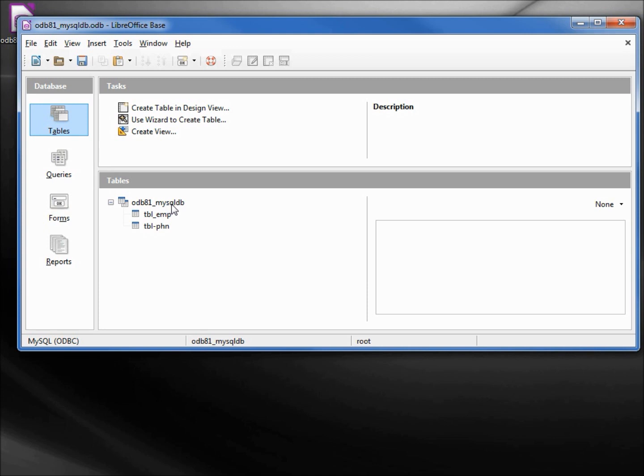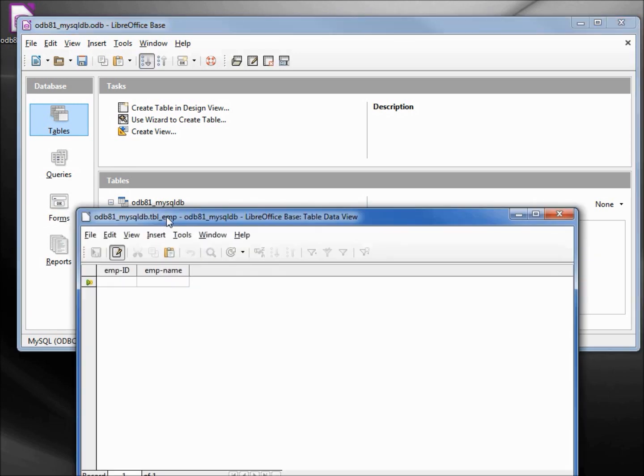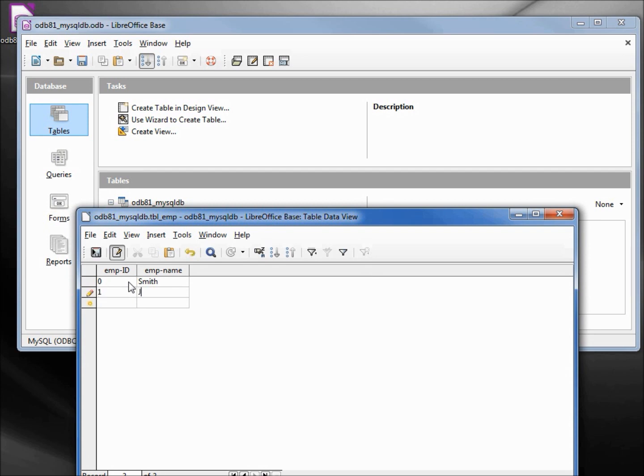Under mysqldb, let's make a form from one. Actually, let's enter some data. Double-clicking our first employee: zero will be Smith, number one Jones, number two Brown.